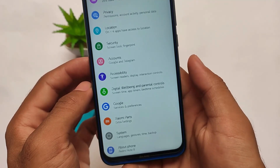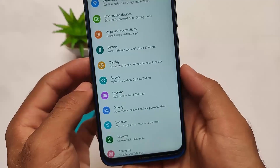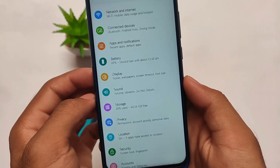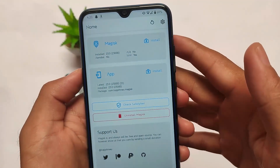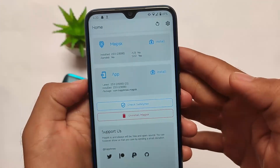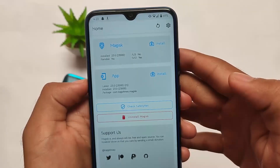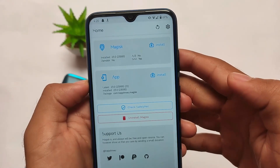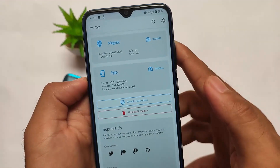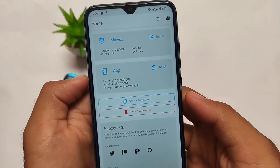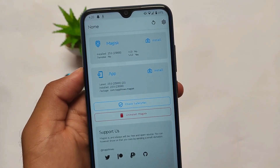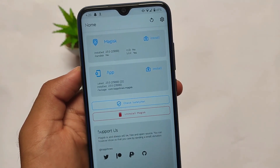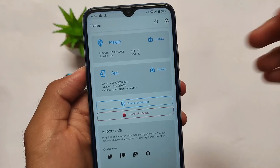Thanks also to the developer who made this possible. By the way, this is just a Magisk module, so if you want to install it, make sure you have Magisk installed. I'm using the latest Magisk version, which is Magisk 23 right now while making this video. You can use any other Magisk version as well, but the latest one is always recommended.